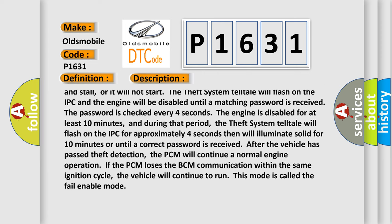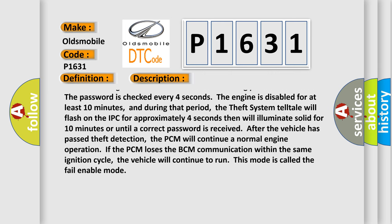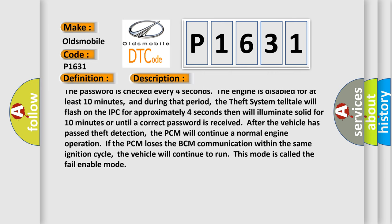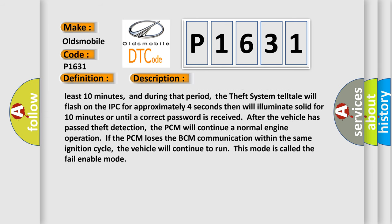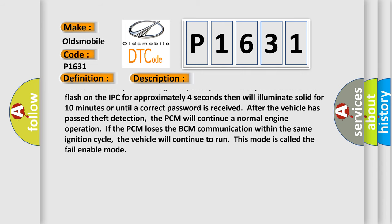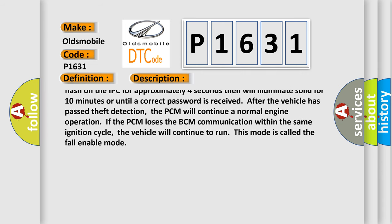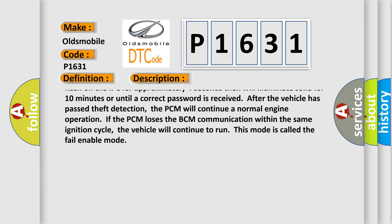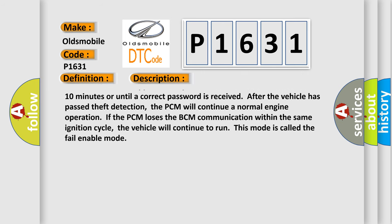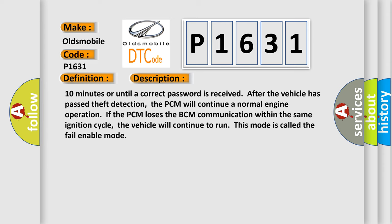The password is checked every four seconds. The engine is disabled for at least 10 minutes. During that period, the theft system telltale will flash on the IPC for approximately four seconds, then will illuminate solid for 10 minutes, or until a correct password is received after the vehicle has passed theft detection. The PCM will continue normal engine operation. If the PCM loses BCM communication within the same ignition cycle, the vehicle will continue to run. This mode is called the fail enable mode.